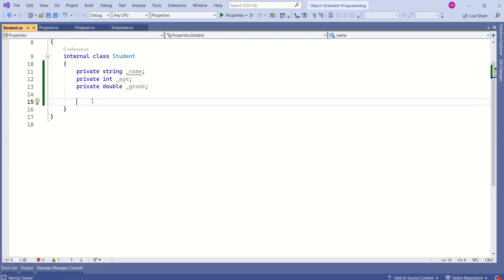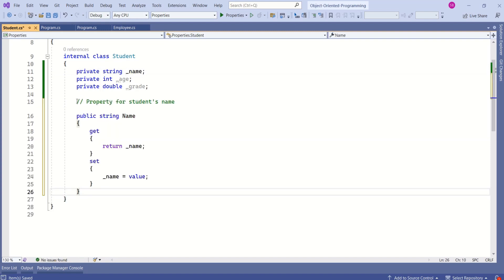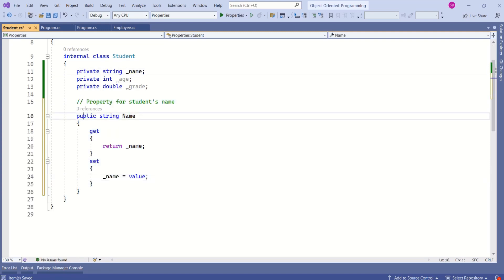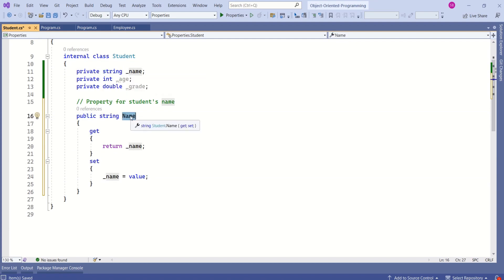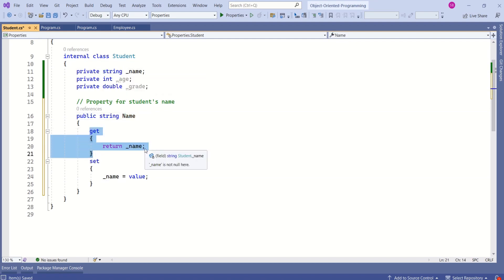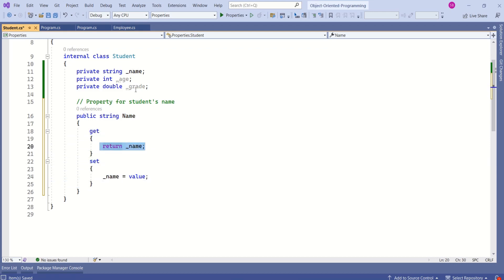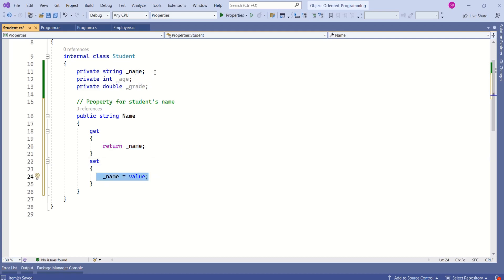Now I will create a property for this name field, which is a private field. Here is a property for this name field. We are using an access modifier of public, and a data type the same as the private field. The name of the property is Name, and here we have a get accessor and a set accessor. The get accessor returns the value of the private field, and the set accessor sets the value to this private field.